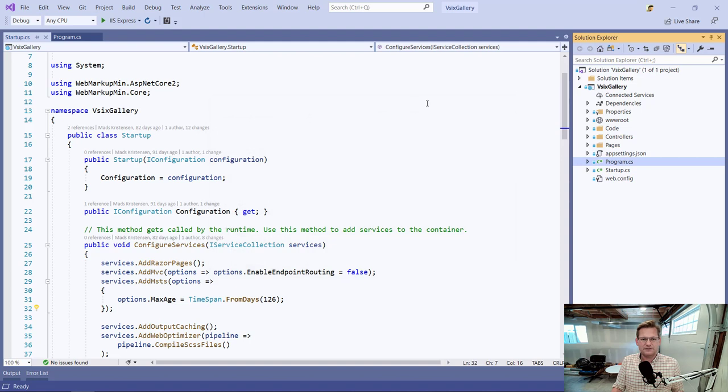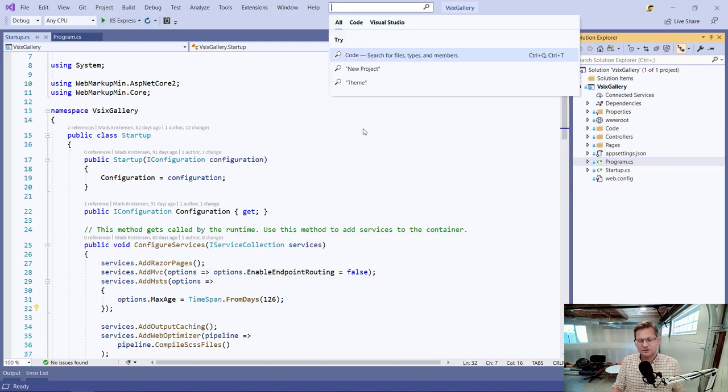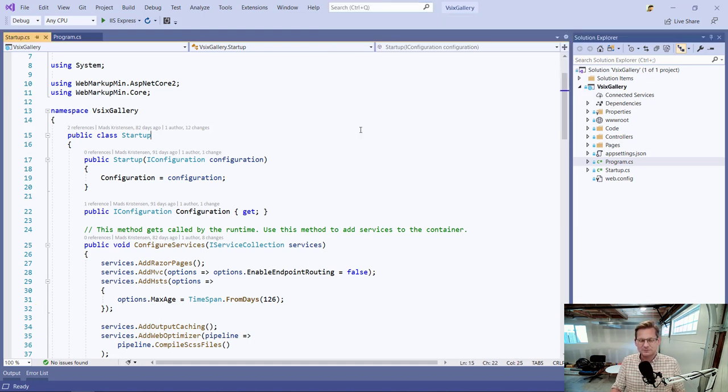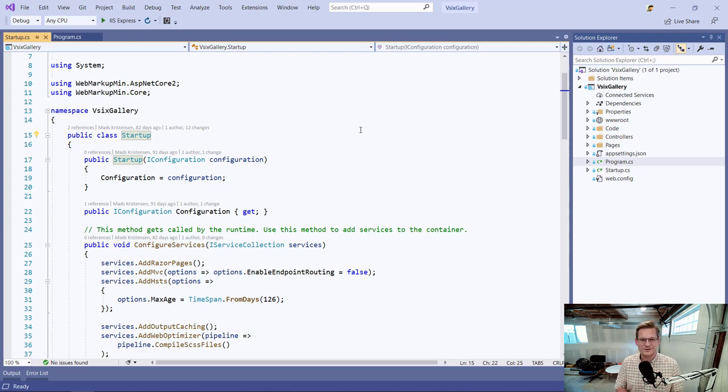And finally, the search box up top is called Visual Studio Search or VS Search. It doesn't actually have a name. So we just refer to it as the Visual Studio Search. I hope that helped clear things up a little bit and see you next time.